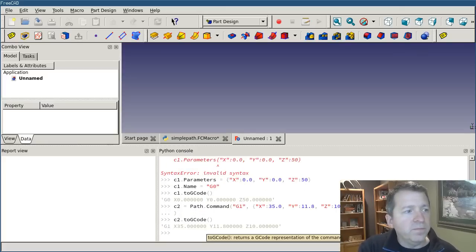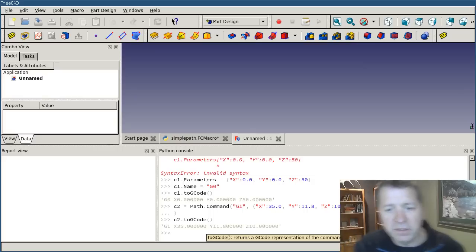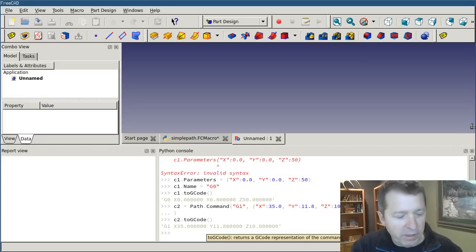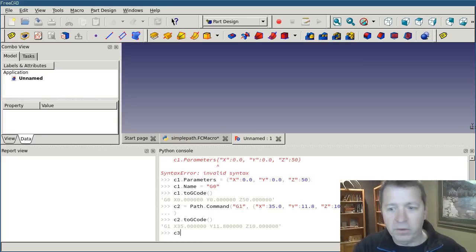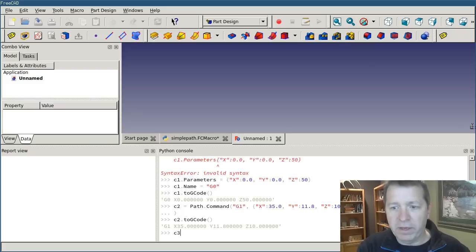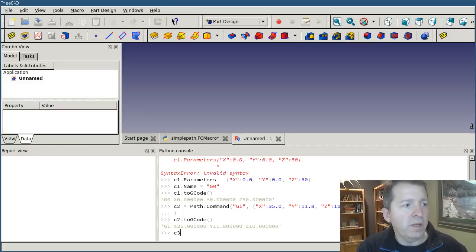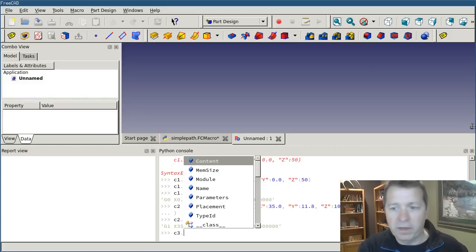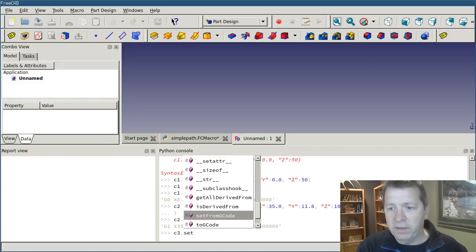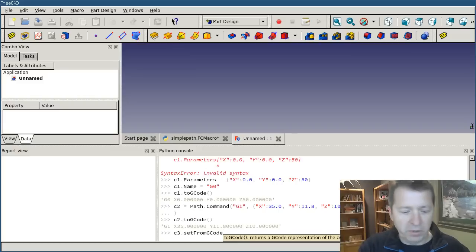And there's one more, even simpler syntax that's valid, and you can do something like c3.setFromGcode,